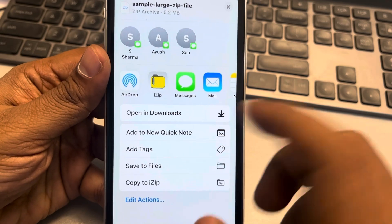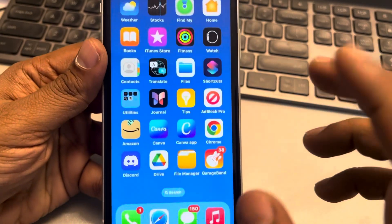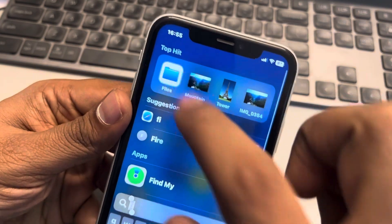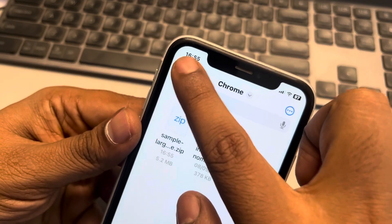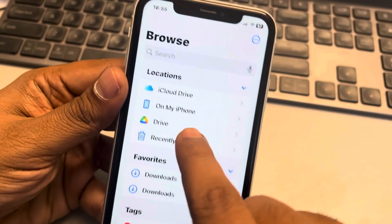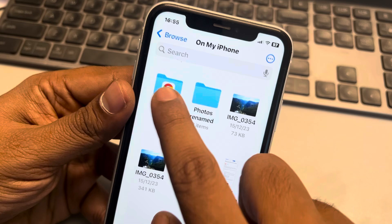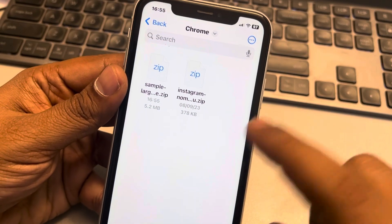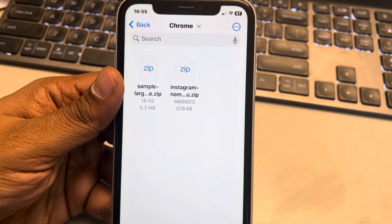Or open the Files app and browse to 'On My iPhone' and the Chrome folder, and you will be there. Thanks for watching.